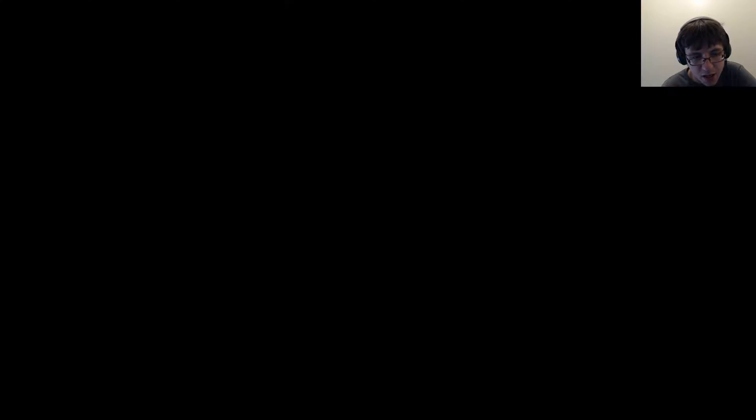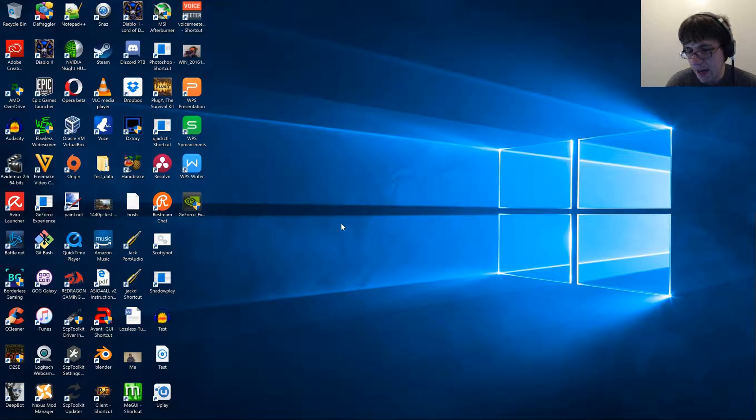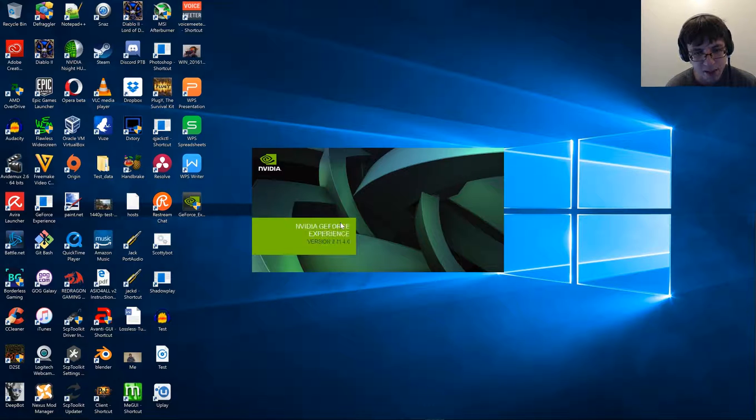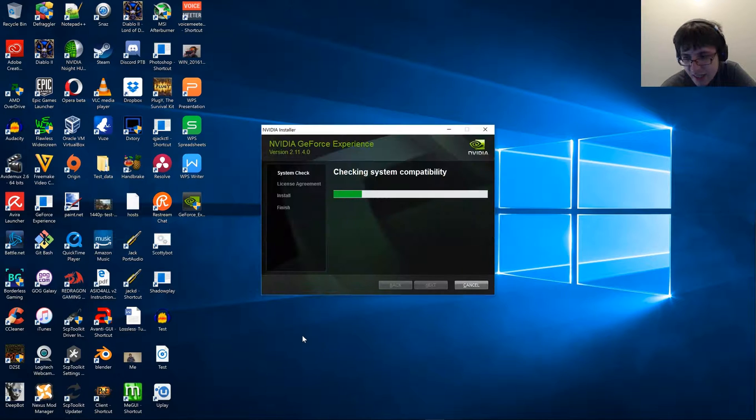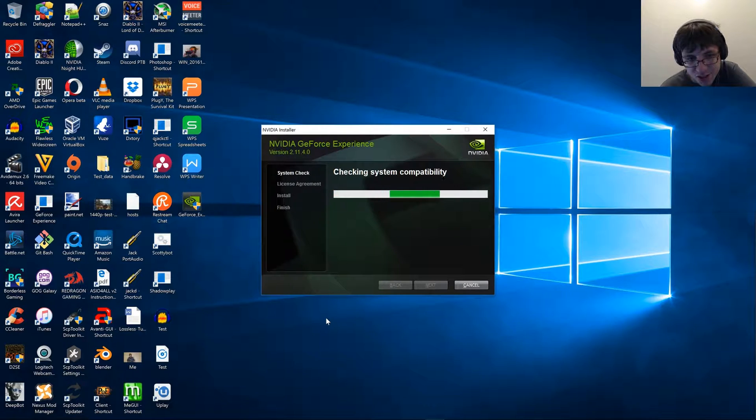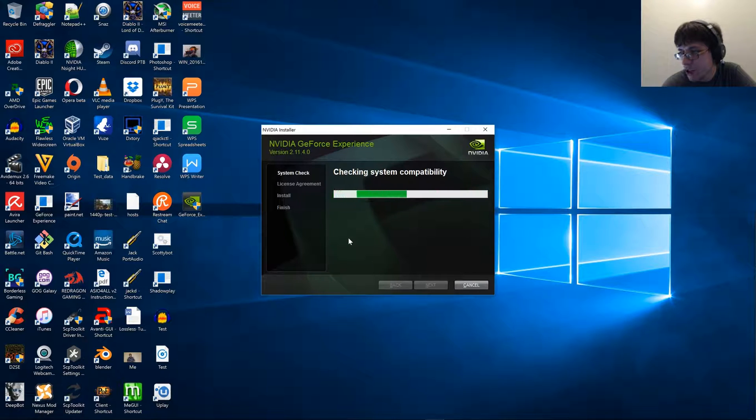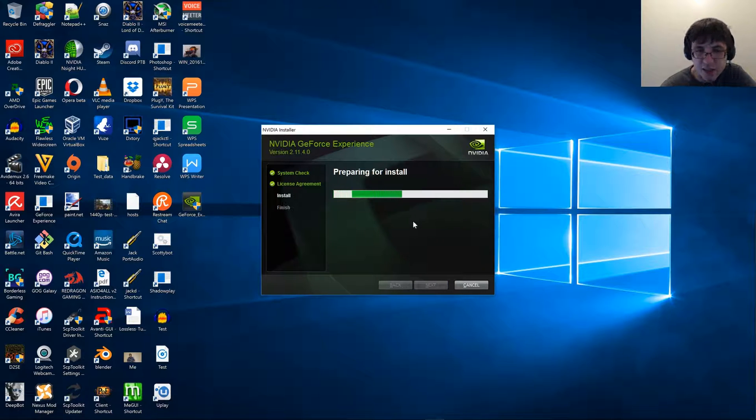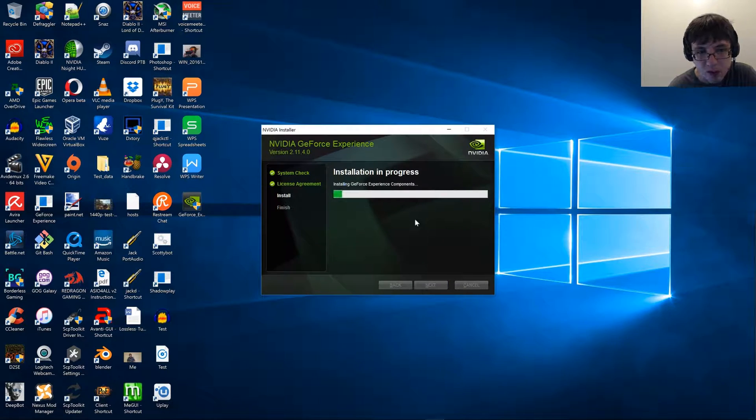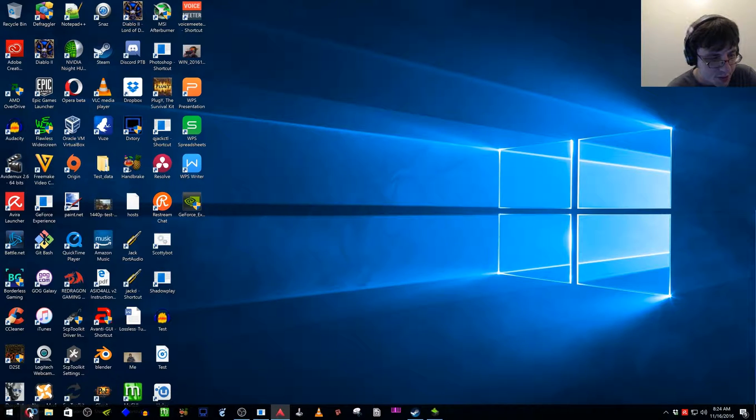So, what's going on right now is I'm going to go ahead and install GeForce Experience. I've already set up the next step on my system, but I'm going to go ahead and show you guys how to do something that you will need to do right before you install GeForce Experience.